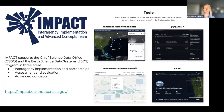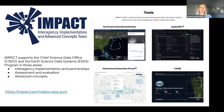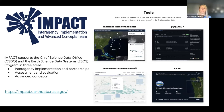VEDA is the most recent and one of the largest in scope initiatives of the IMPACT team. IMPACT supports the Chief Science Data Office and the Earth Science Data Systems Program in three areas: interagency implementation and partnerships, assessment and evaluation, and advanced concepts. You can go to the link to learn more about IMPACT, where it highlights some of the innovative projects we've worked on.